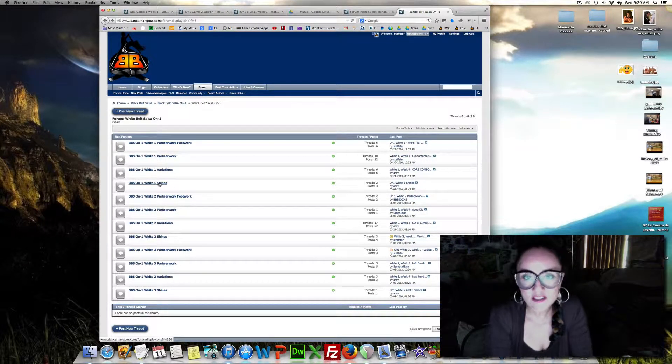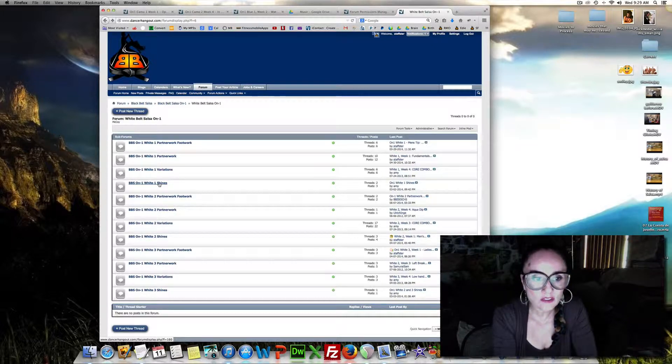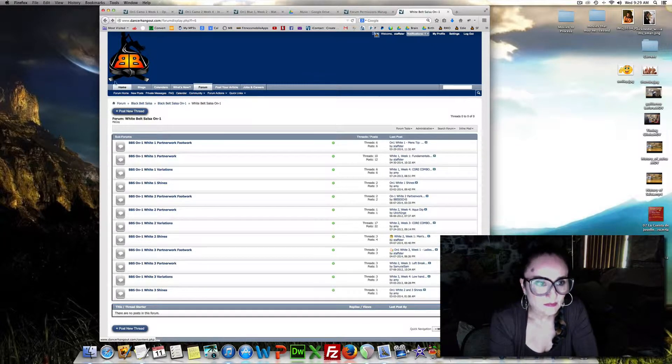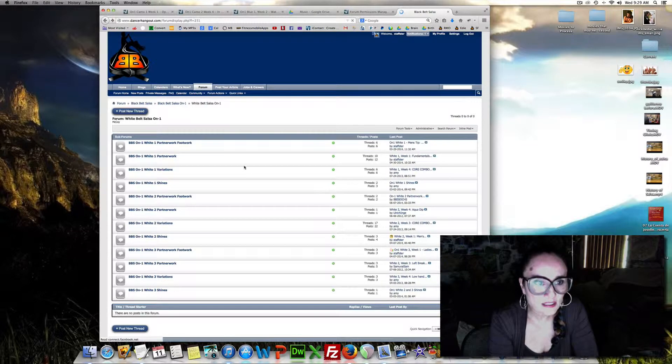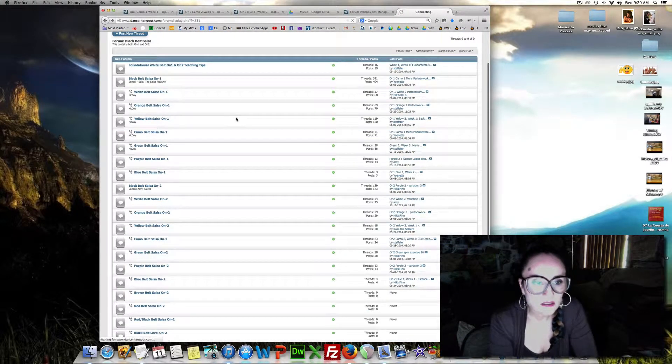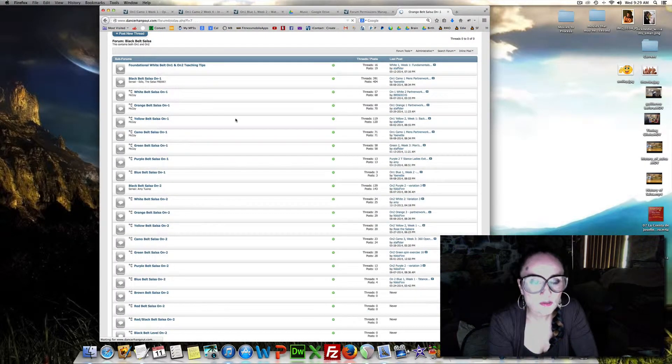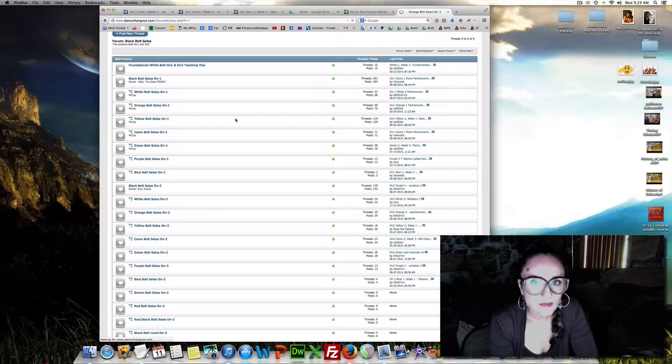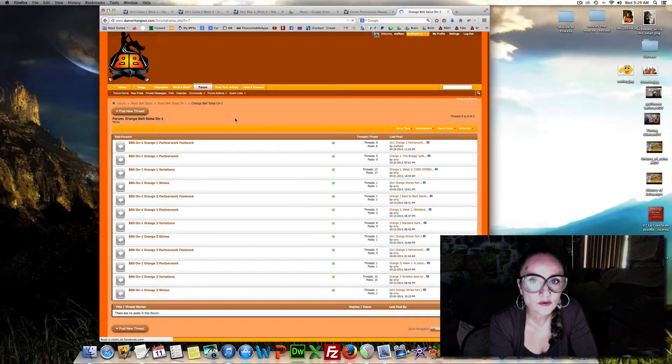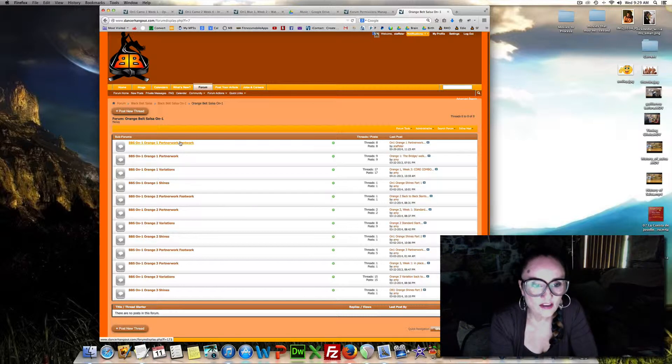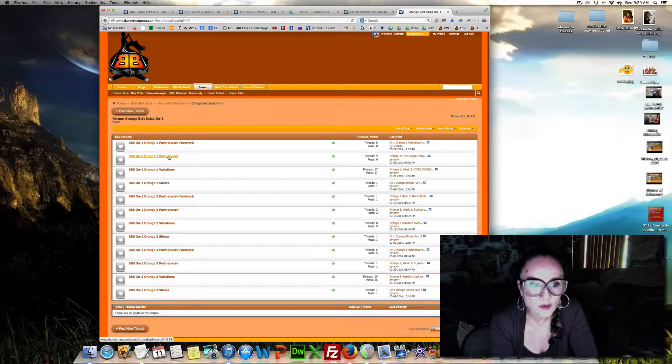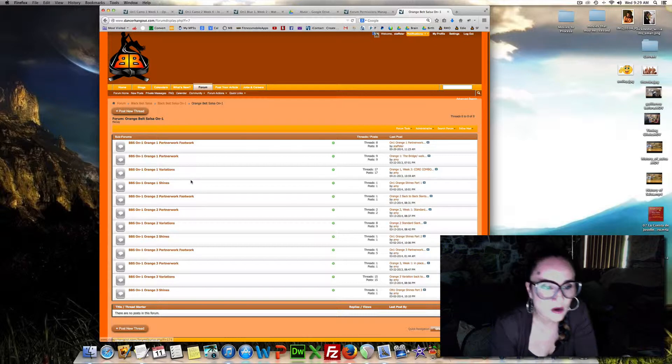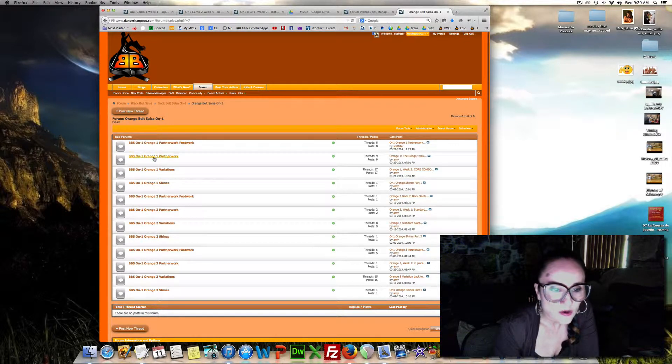Shines are just different shines at every level. And let's see, if we wanted to go to Orange Belt. Go to Orange Belt. On 1. And that will give you a list of all the orange. Same thing again. You have partner work, footwork, partner work variations, and shines for Orange 1, Orange 2, Orange 3, etc.